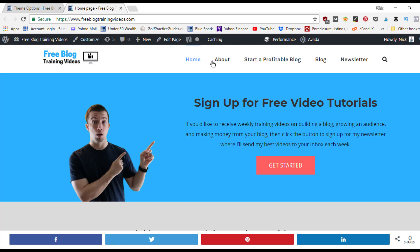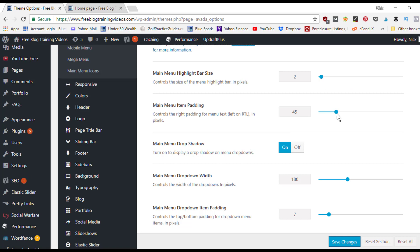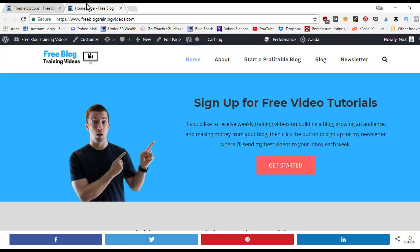If you increase the padding to 60 it puts more space between menu items, or if you want to fit more items in the menu you can shrink it down to 20 or 30 pixels. The main menu drop shadow is currently turned on, which creates a small shadow where the page separates from the menu.